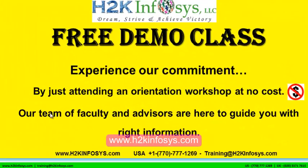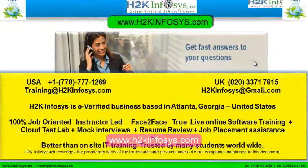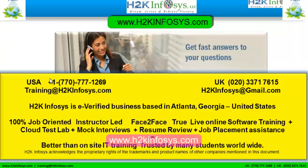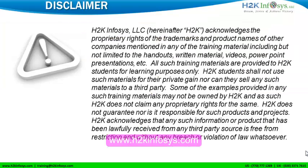The demo class is absolutely free. Experience our commitment by just attending an orientation workshop at no cost. Our team of faculty and advisors are here to guide you with the right information. If you still have more questions, please feel free to call us. Call us at 770-777-1269. This is a United States number. If you are calling from the UK, call us at 020-337-17615. You can also email us at training at h2kinfosys.com or h2kinfosys at gmail.com. We wish you a great career in information technology.